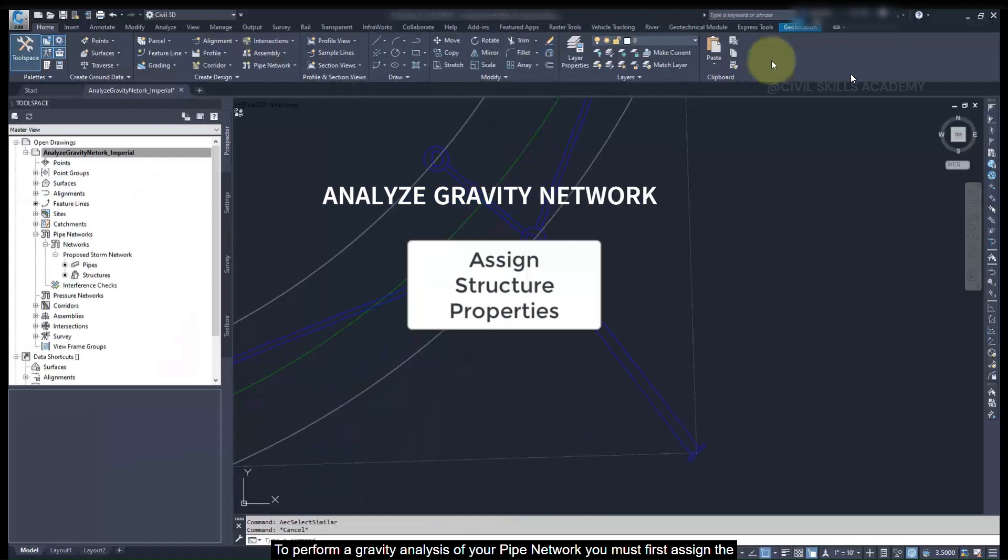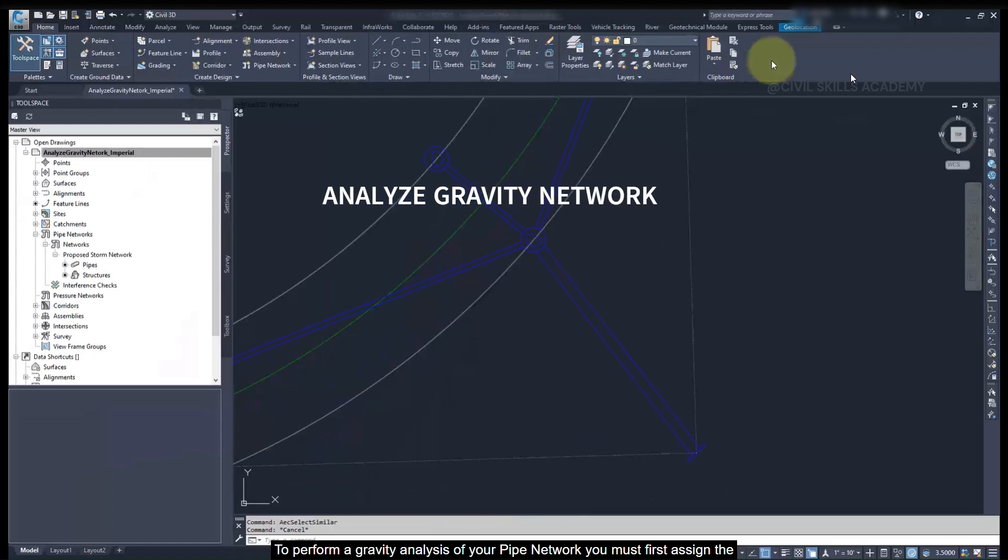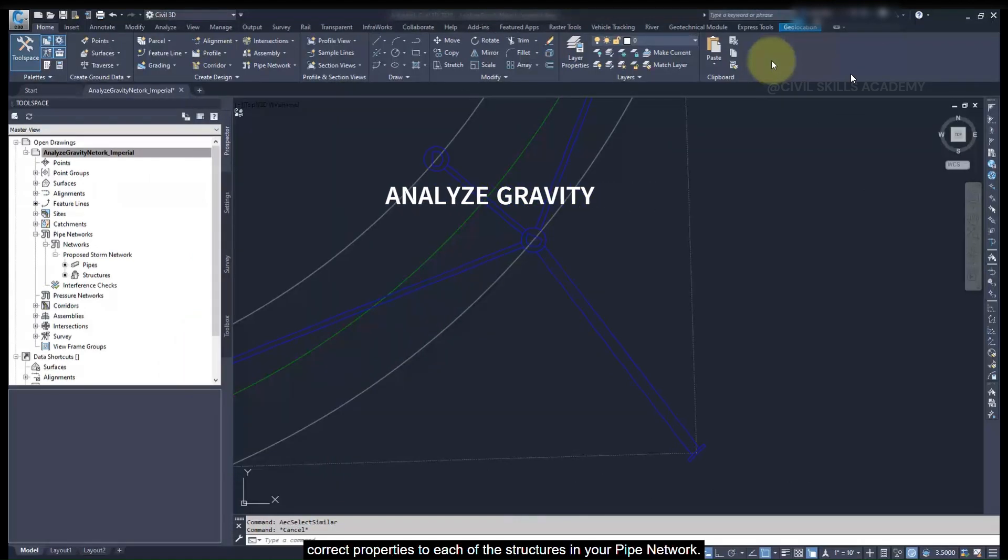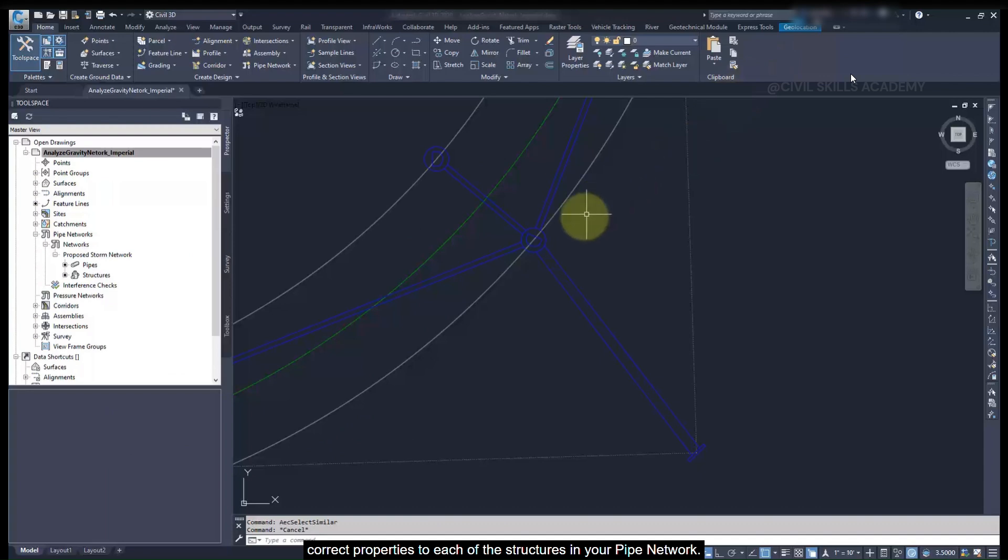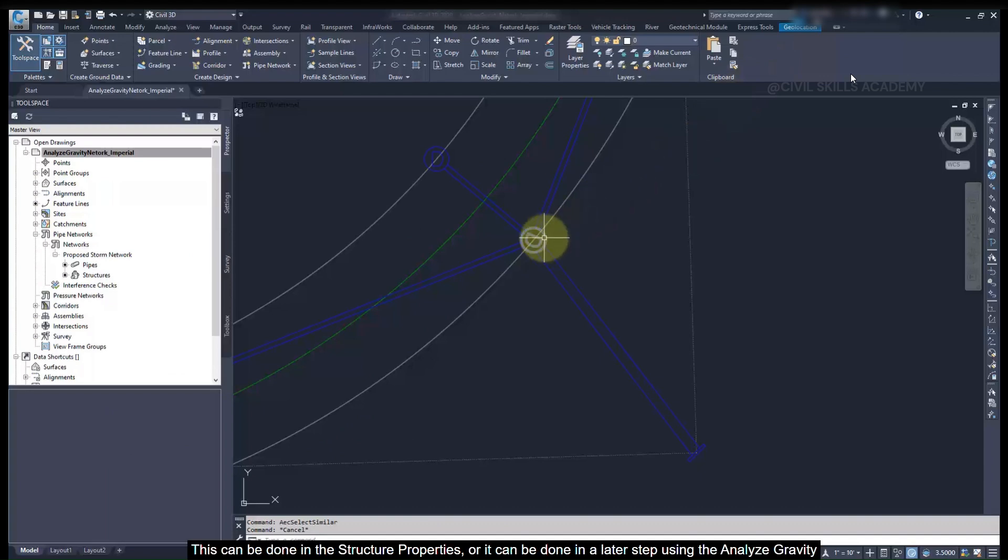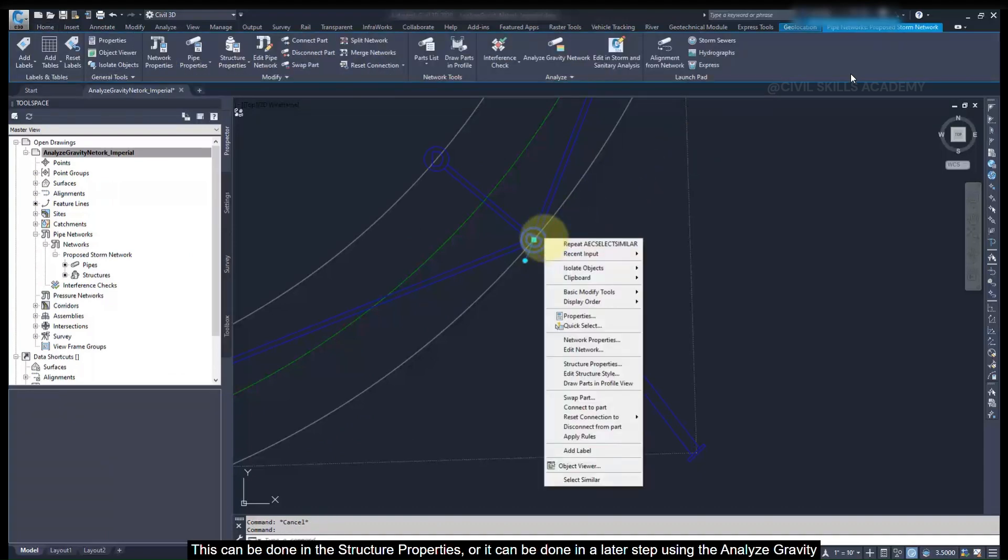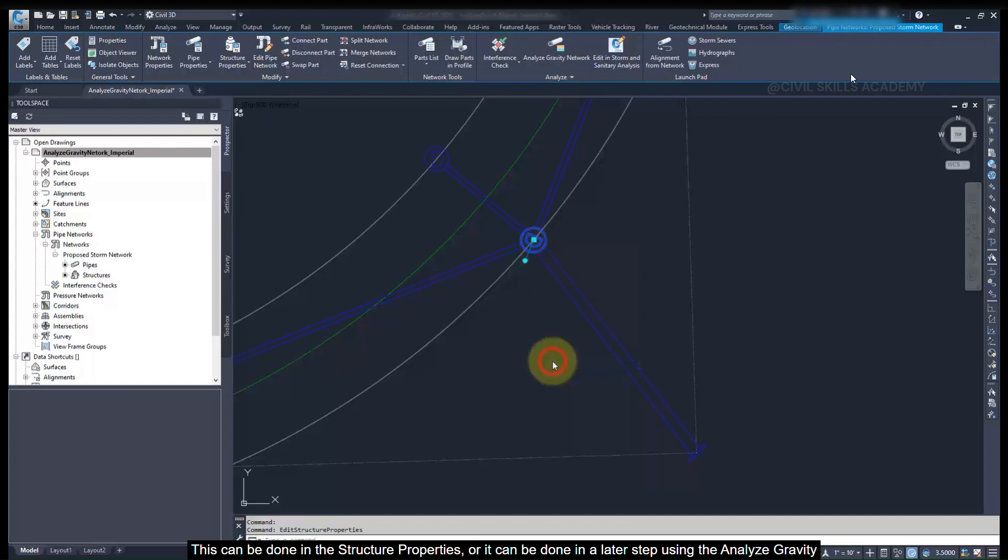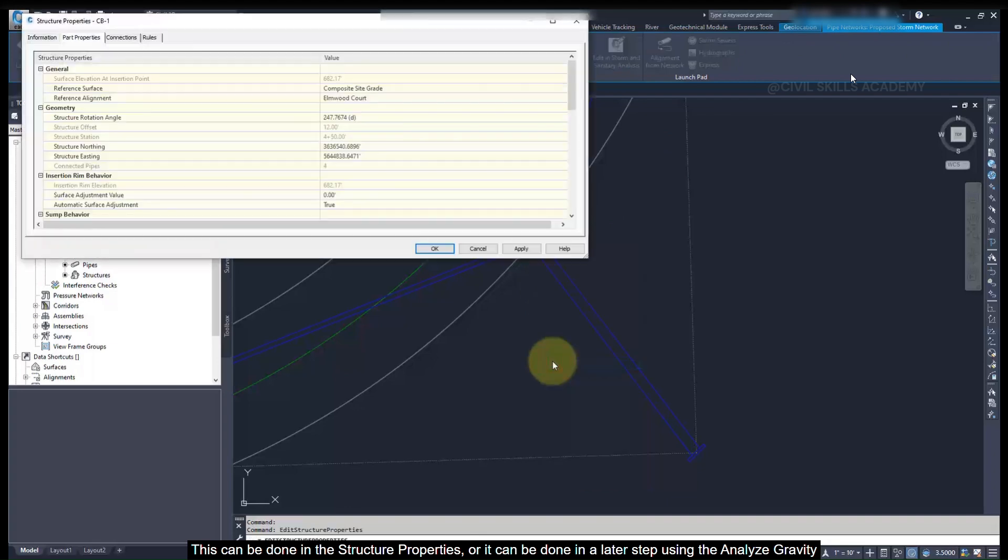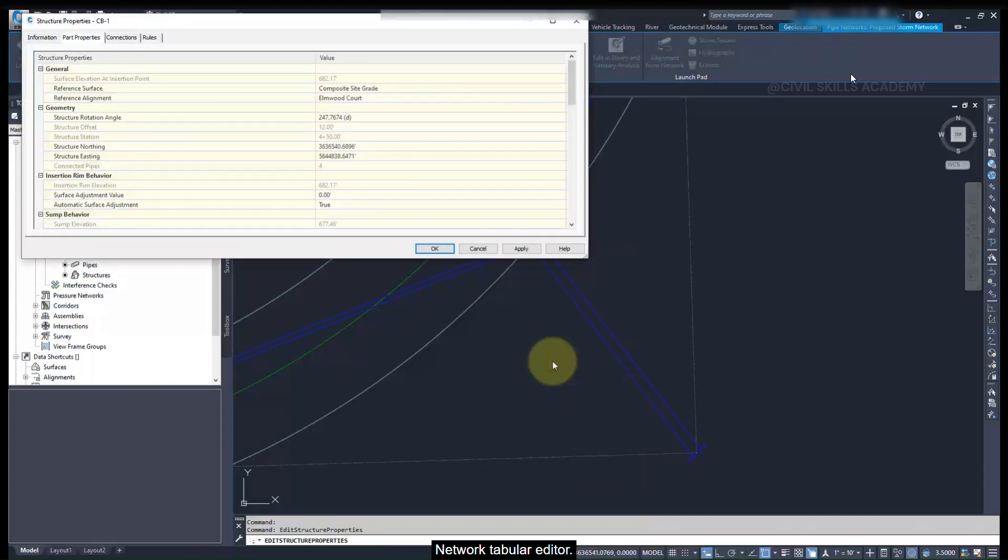To perform a gravity analysis of your pipe network, you must first assign the correct properties to each of the structures in the pipe network. This can be done in the structure properties, or in a later step using the Analyze Gravity Network tabular editor.